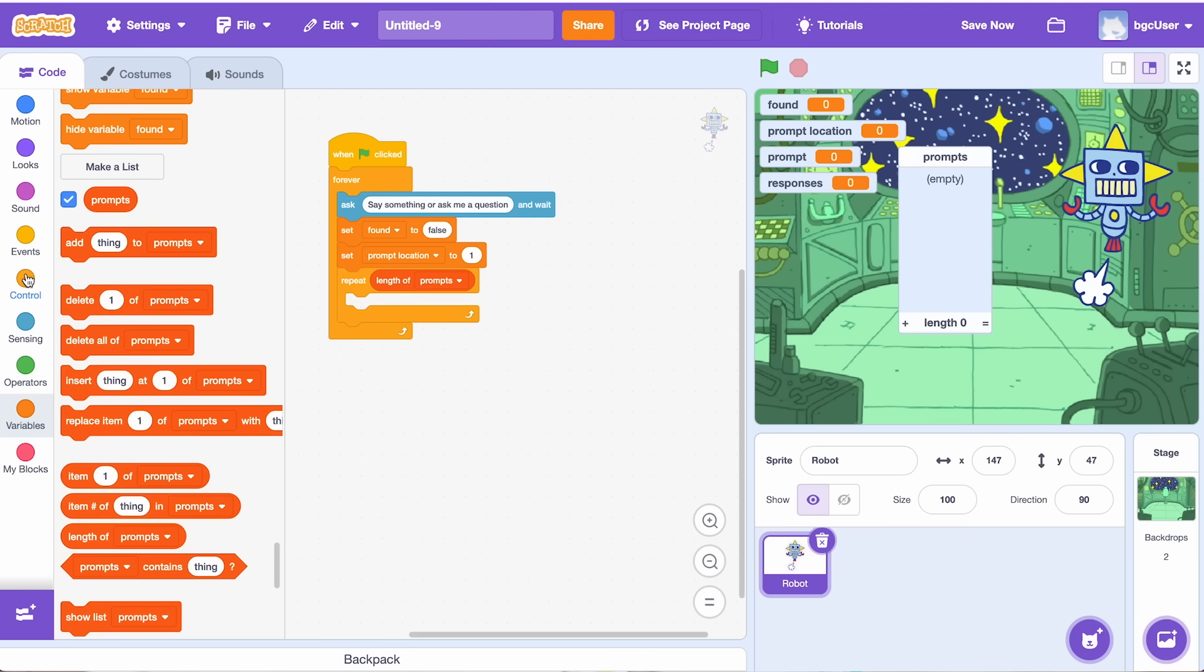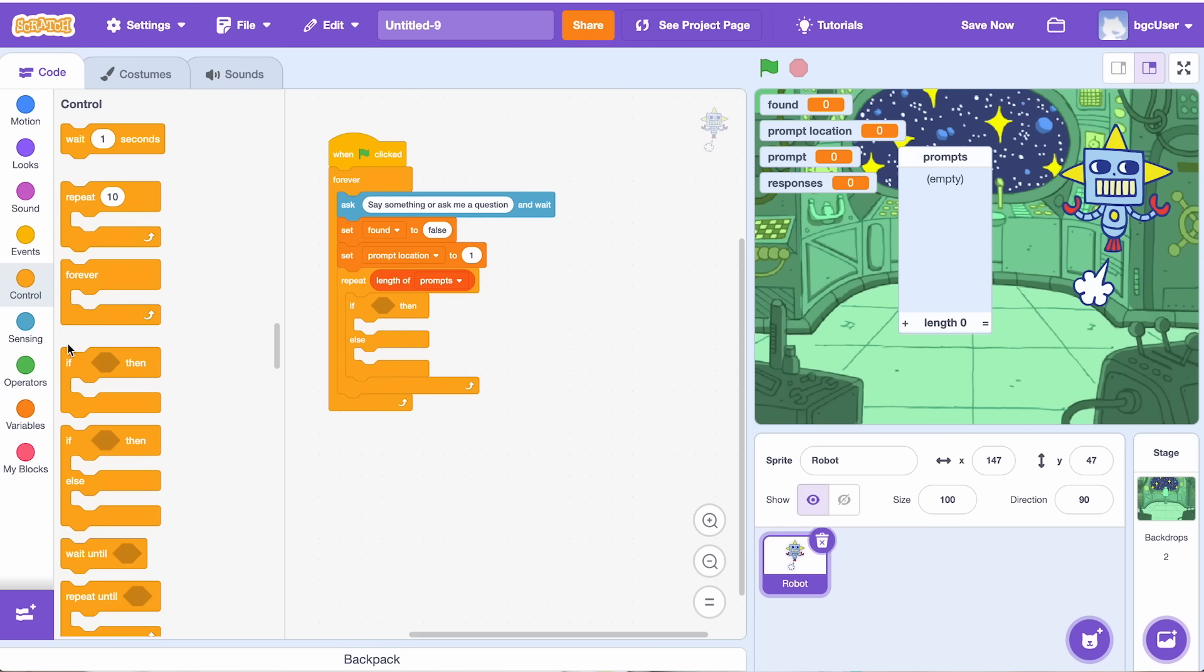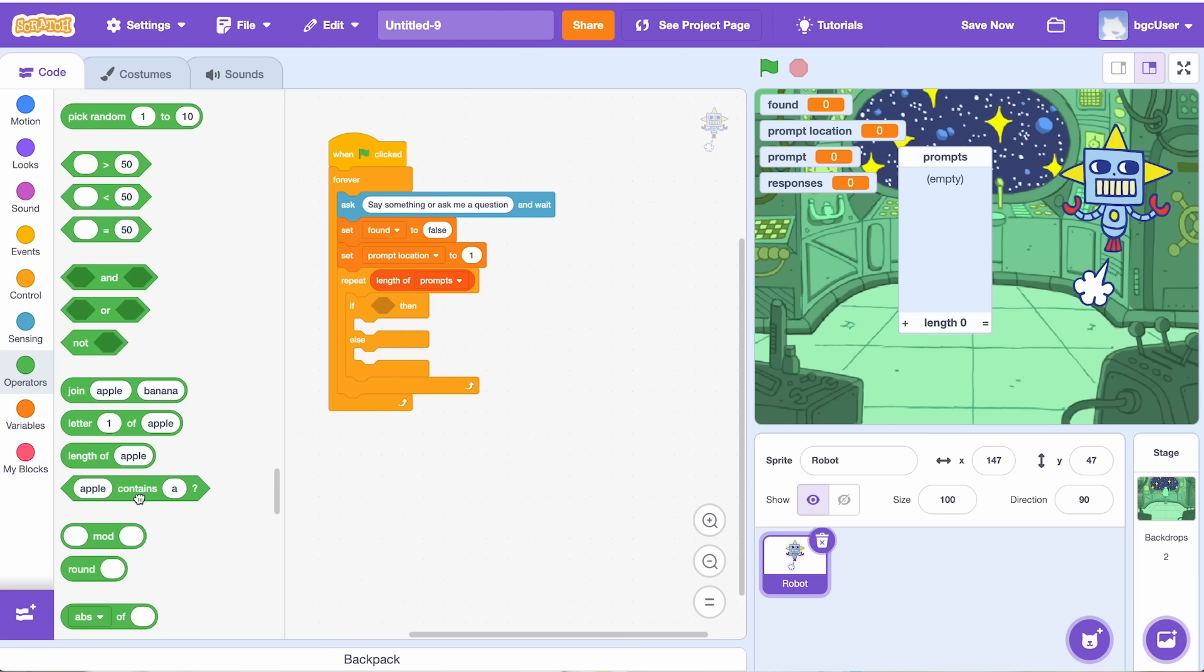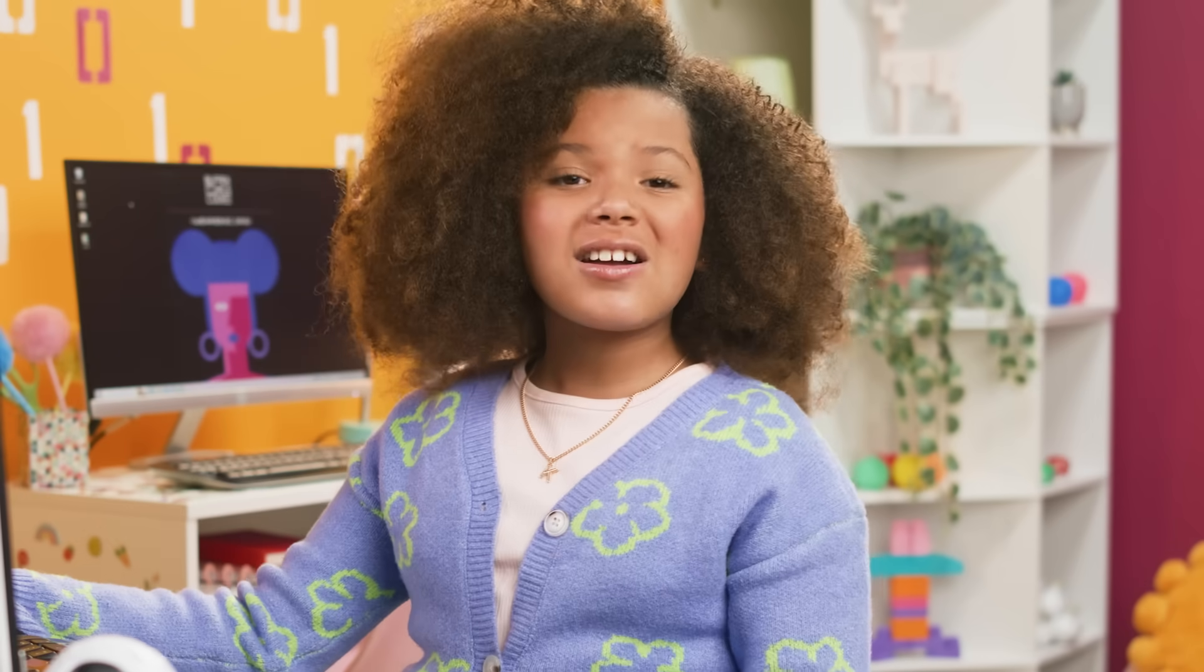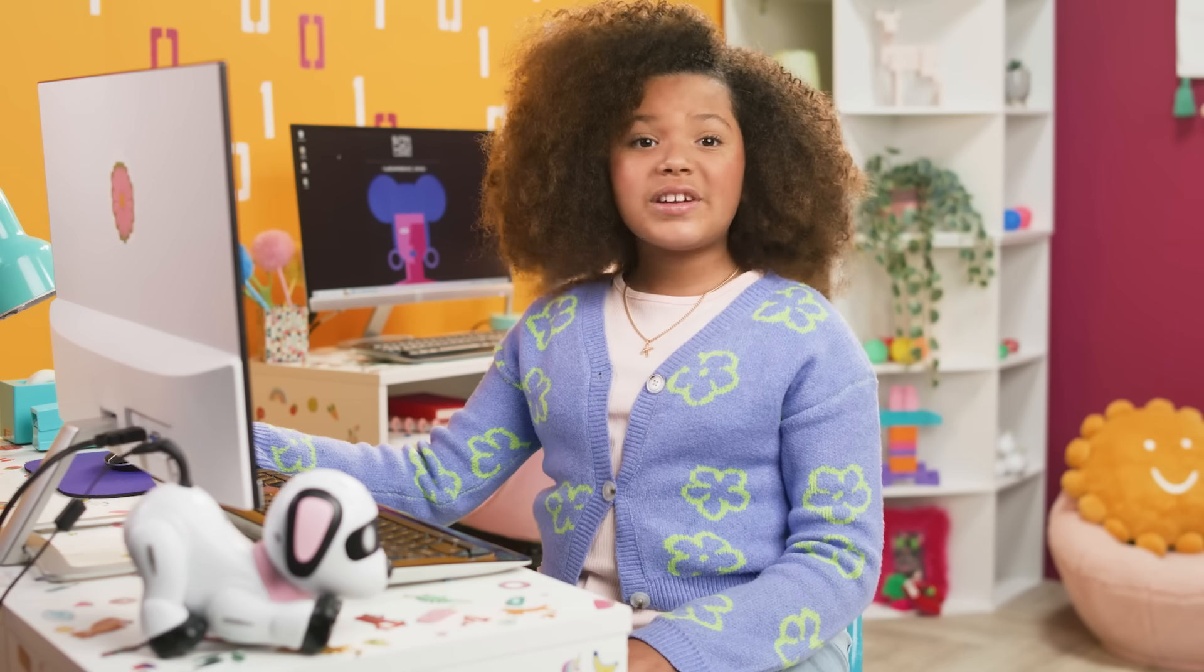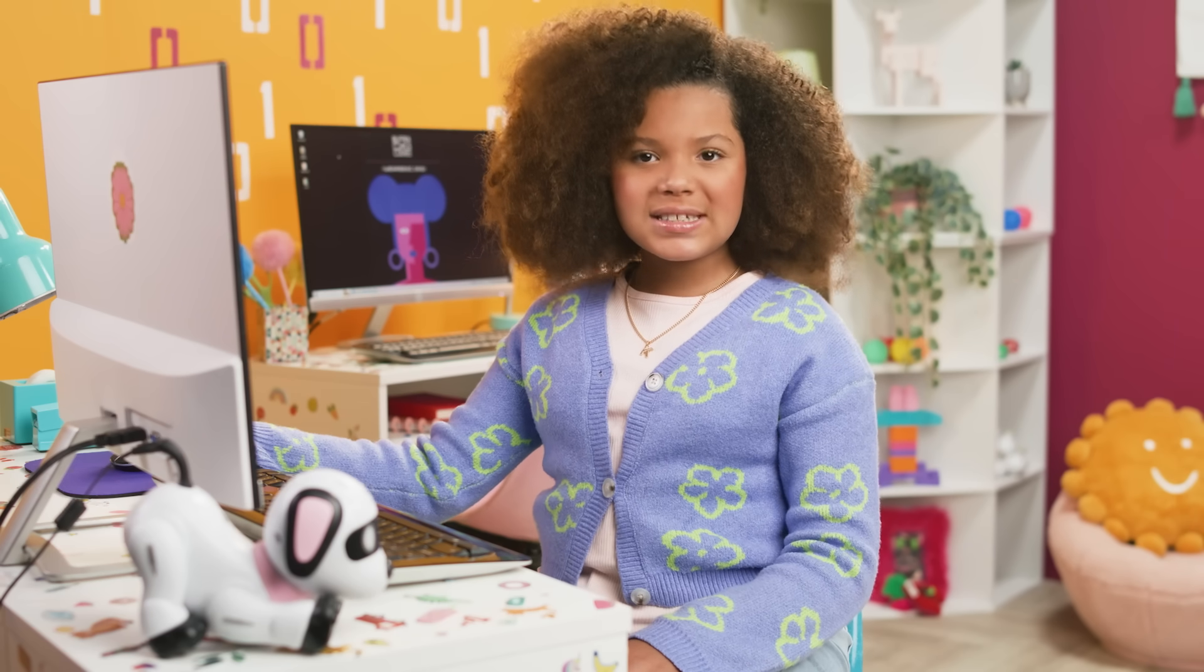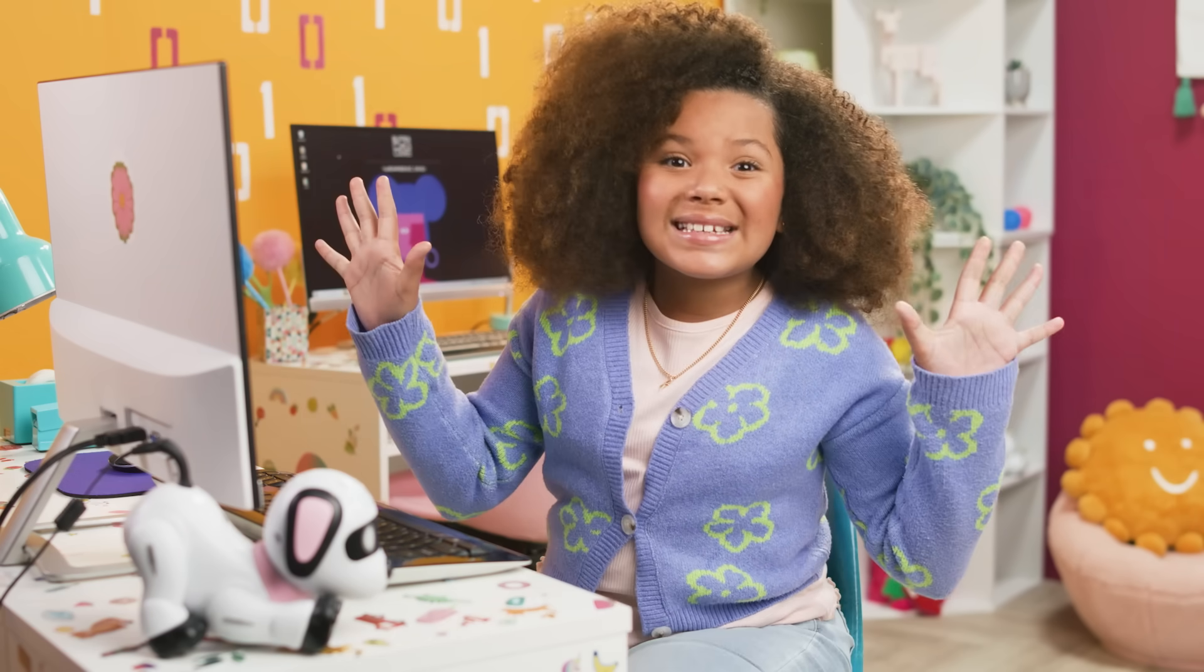Inside this loop, you can use an if-else block combined with the contains option from the operators tab to check if our robot already knows the answer. Operator blocks are like mini puzzle solvers on your project. They help sprites figure things out, make choices, and create surprises.